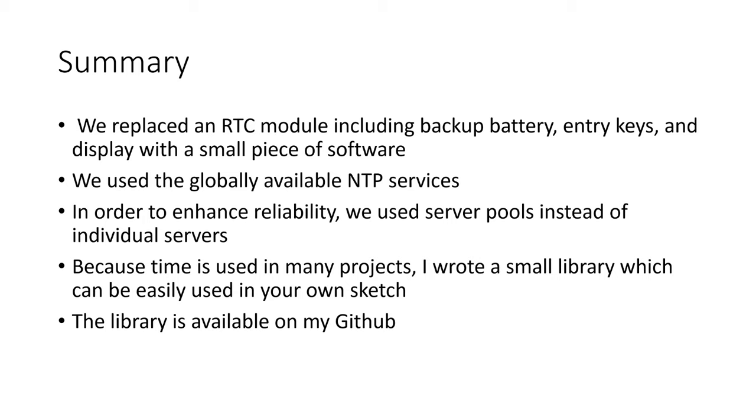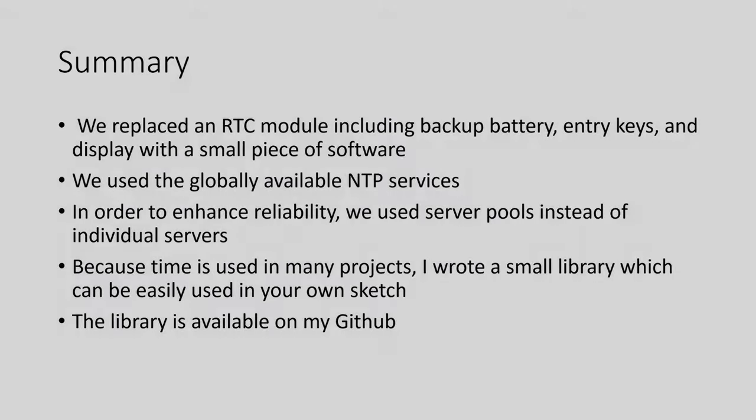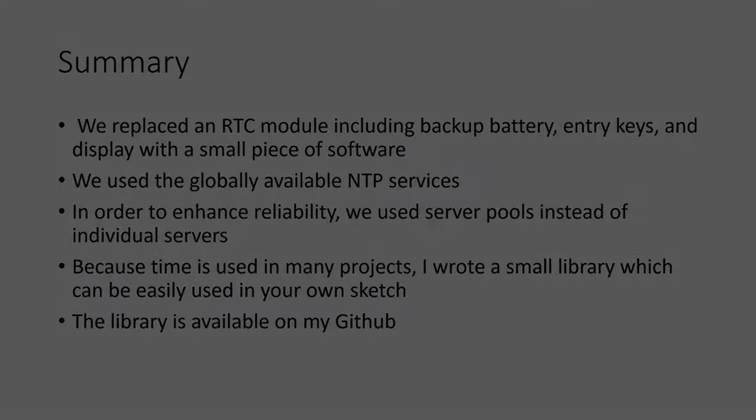In one of the next episodes, we will use this library to create a sketch, which is called every day once at the exact same time. I hope this episode was useful or at least interesting for you. Bye!